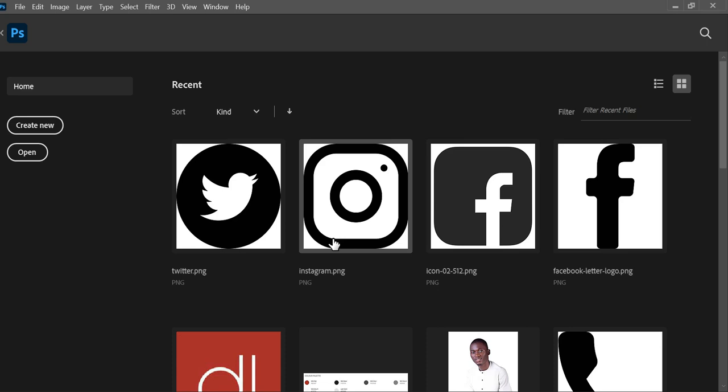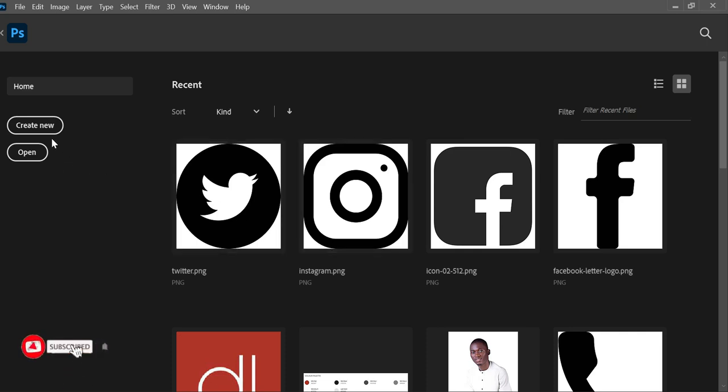Hi guys, welcome to my YouTube channel. This is Becotee and I'm glad to walk you through how to design an election poster — be it political or maybe a student union poster.